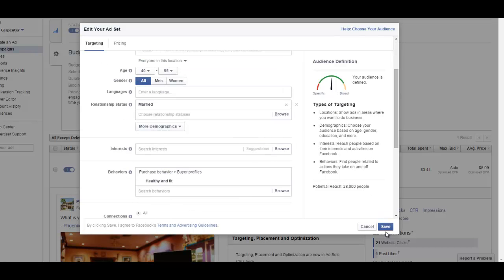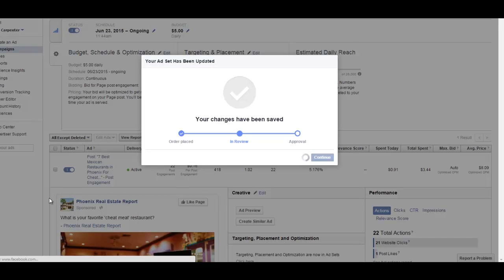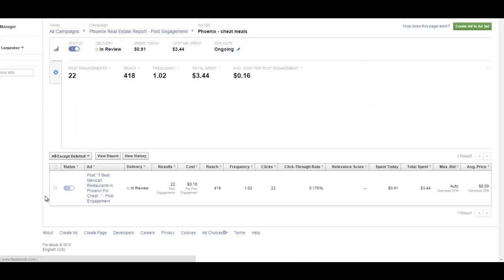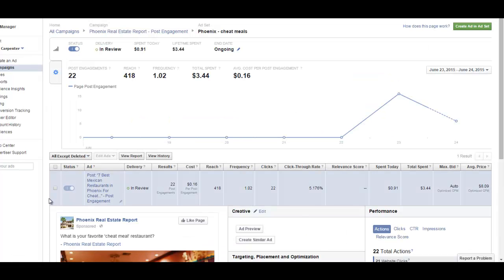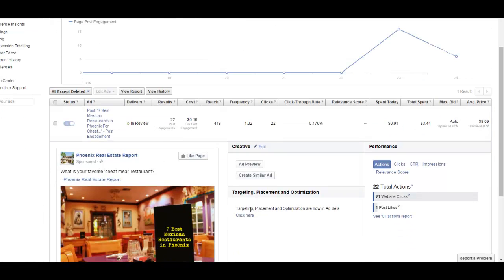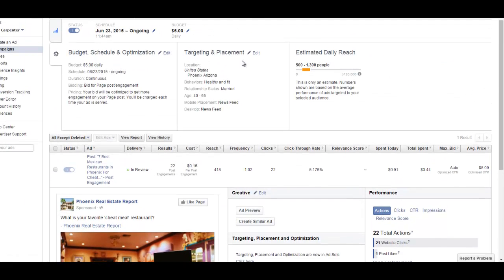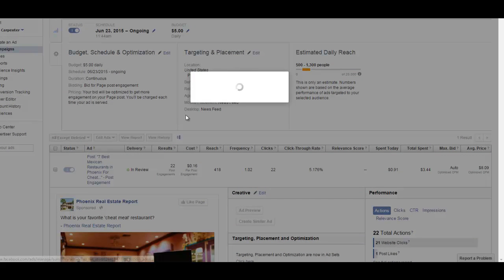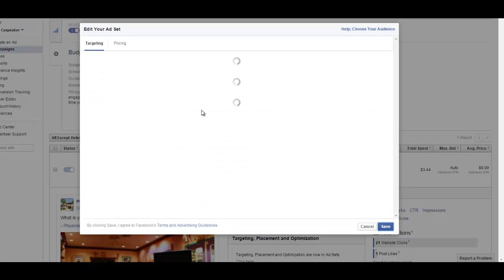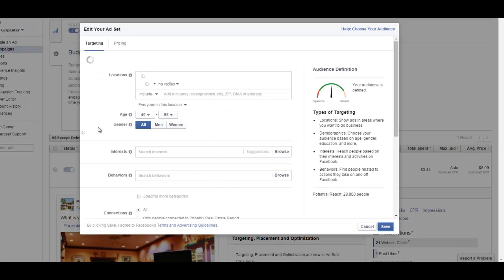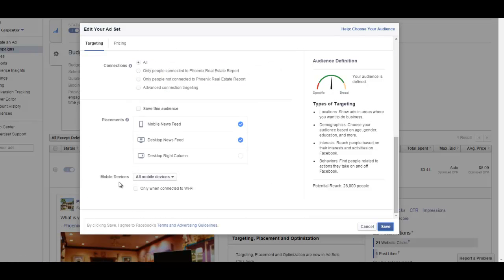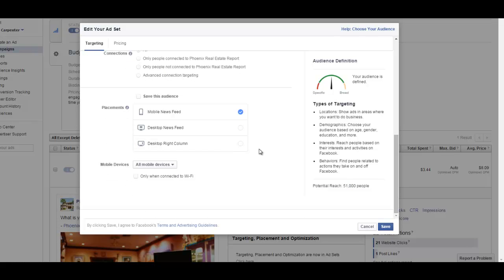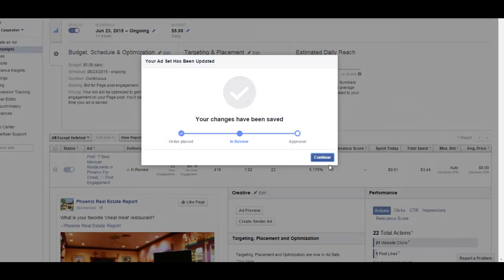See if my numbers change or stay the same compared to a five percent click-through rate. The other thing I could do is change my placement. I noticed that on mobile it's getting way better clicks than on desktop, so right here I could just uncheck that and now I've got all my money going into the mobile feed.